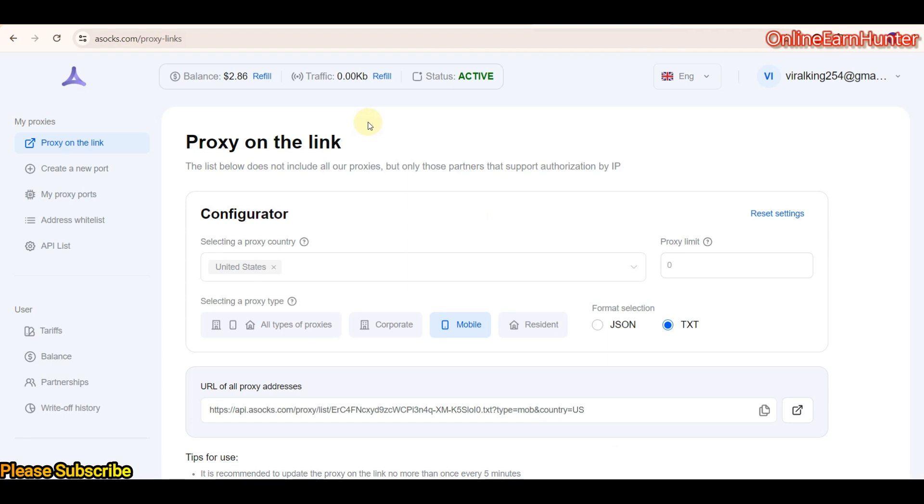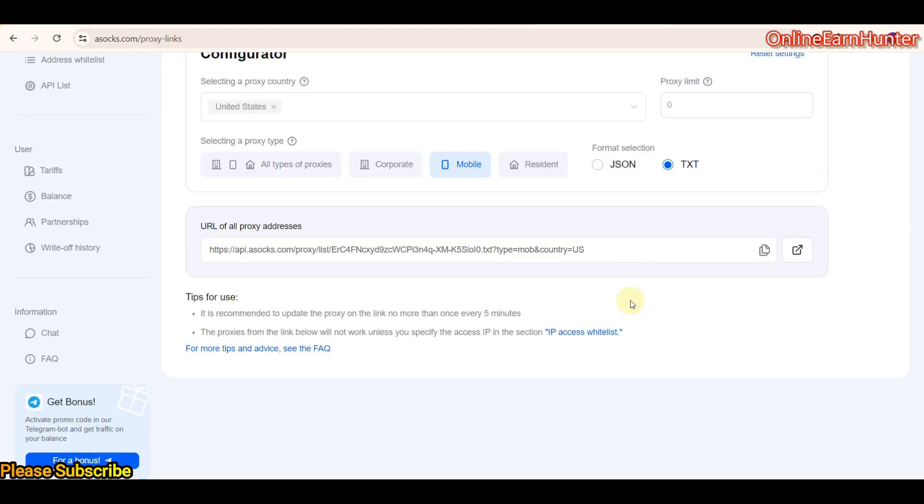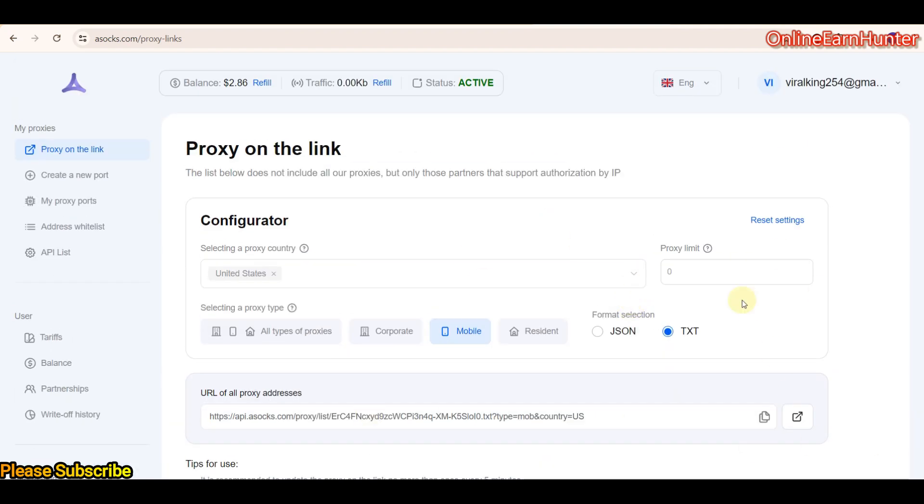I did a review for this proxy site some time ago. So today, they have a new cool feature which I want to show you people. They have two types of plans. The first plan is called proxy on the ring, where you just select a country and the type of proxy you want - either data center, mobile proxy, or residential proxy. But this is not our target today. If you want to learn more about how to use ASOX, watch my previous videos about it on my YouTube channel.